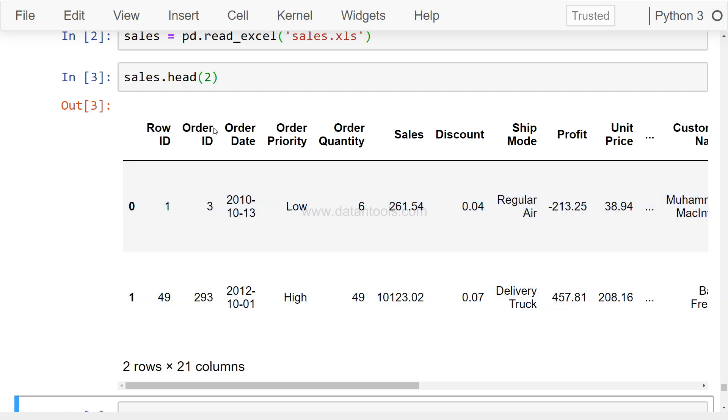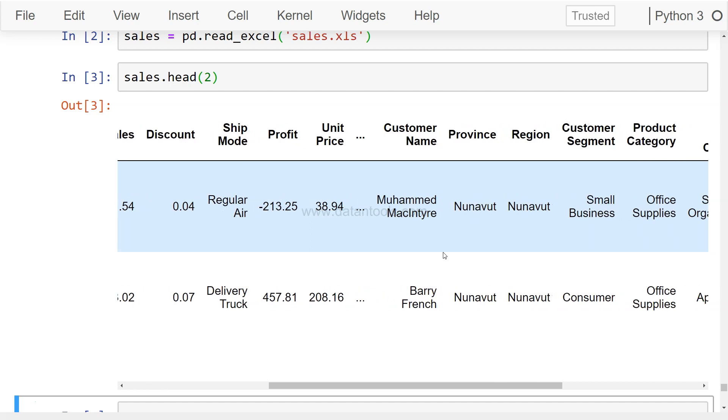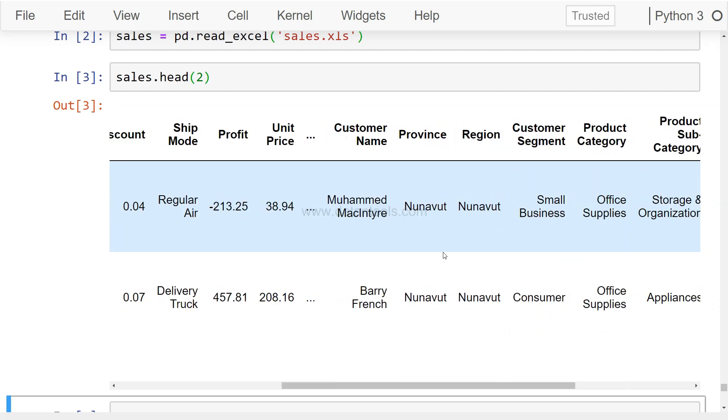What it shows is basically very close to a real life dataset which is having a lot of columns like order ID, order date, priority, sales, discount, profit, customer name, and so on and so forth.